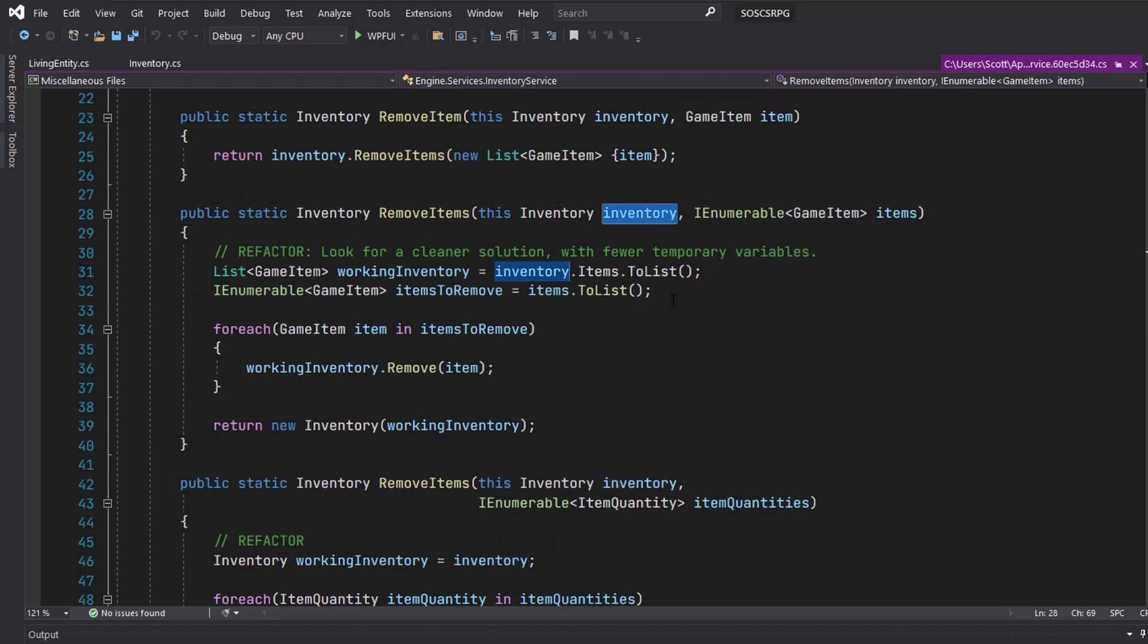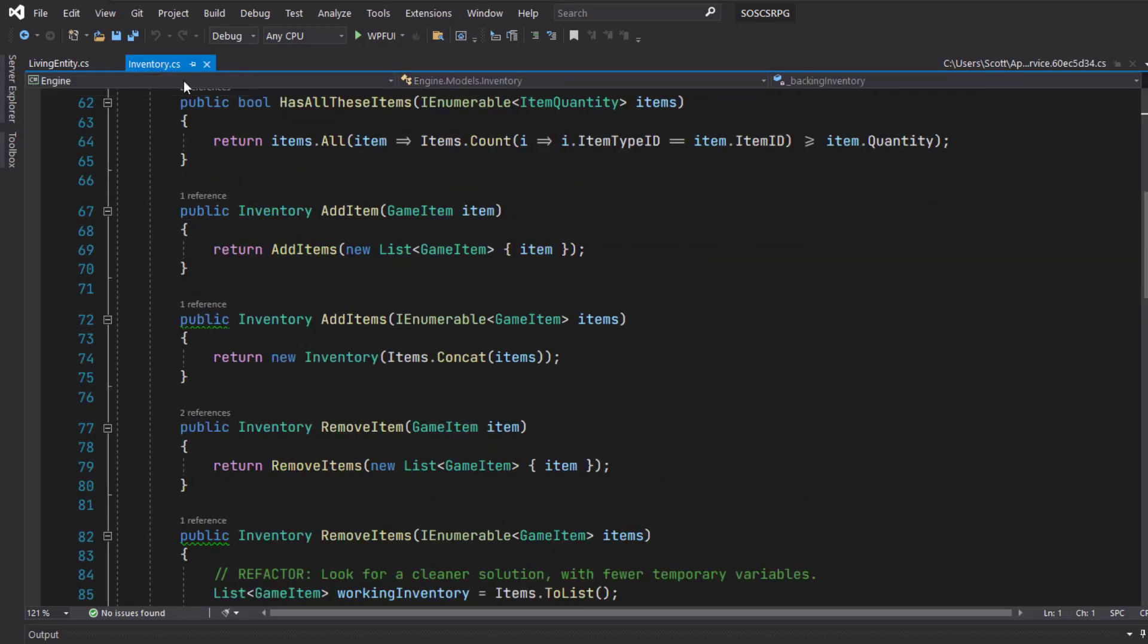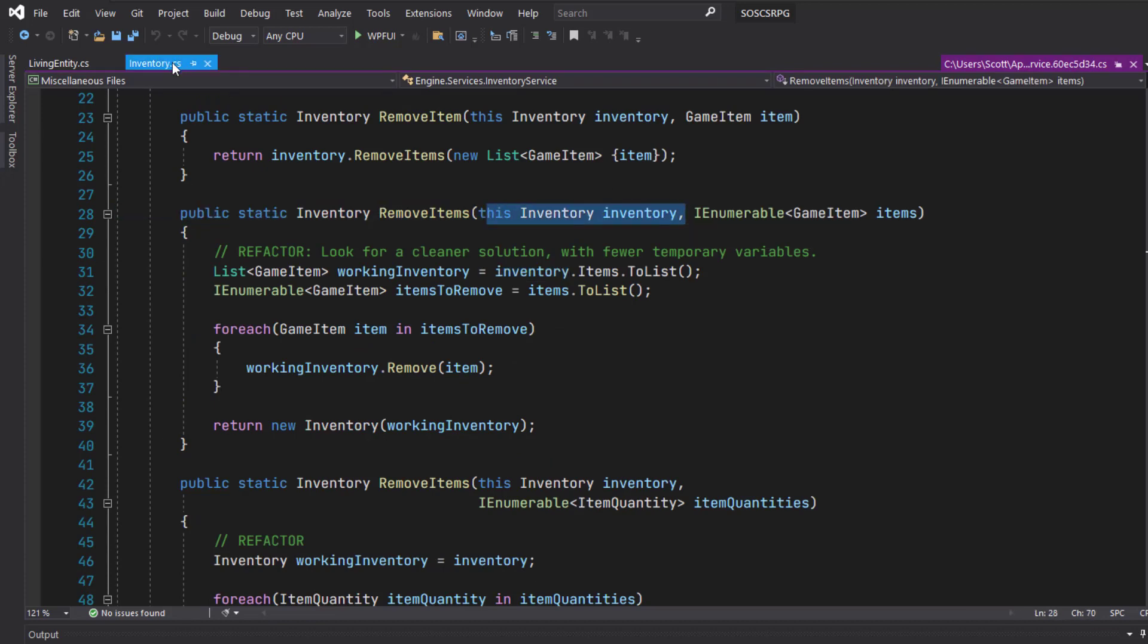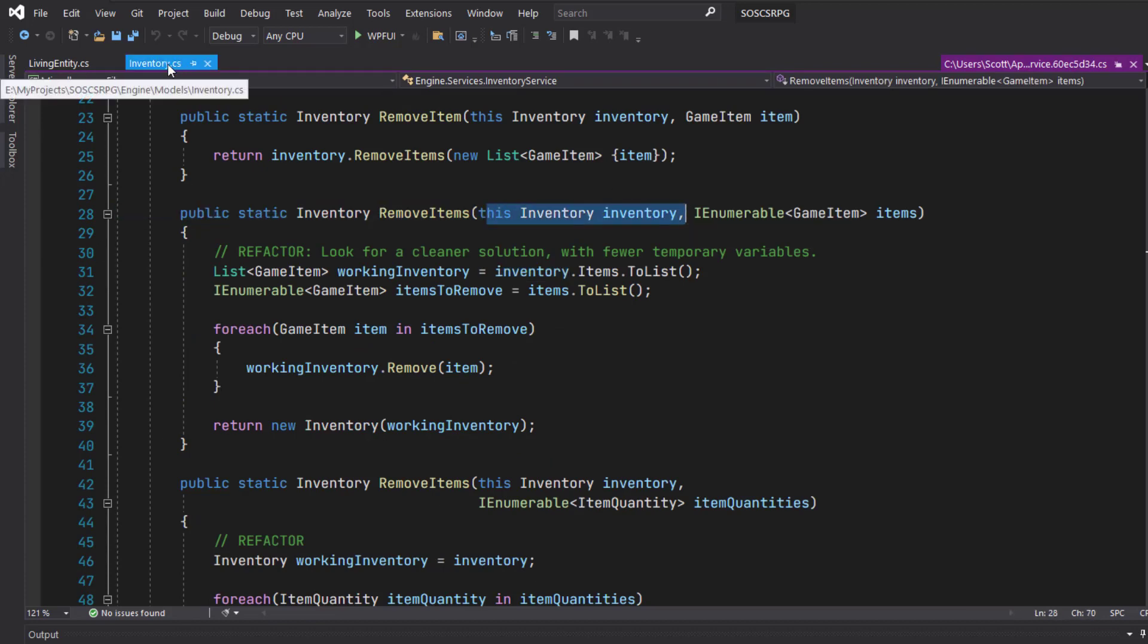Since we're working inside the class now, we remove the static, we remove the ThisInventory Inventory parameter, since we're inside the class.